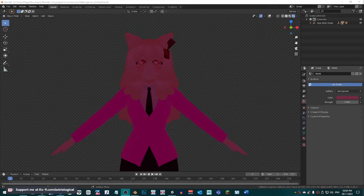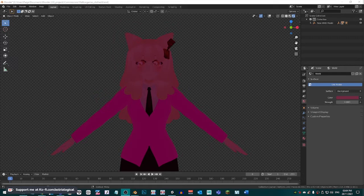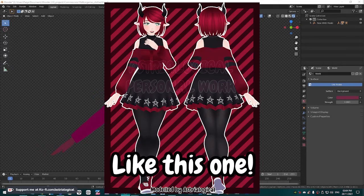Hey guys, it's Astrea here with a very quick, very simple tutorial on how I make my flat shaded renders in Blender.